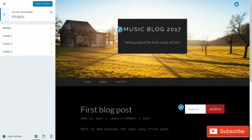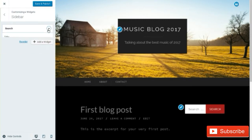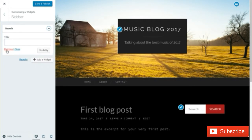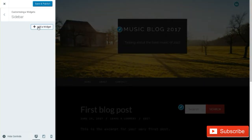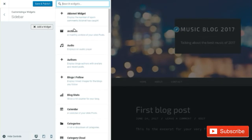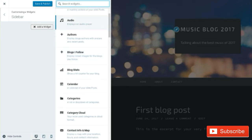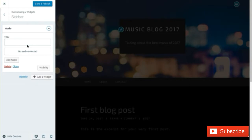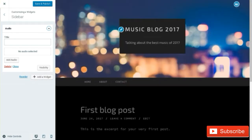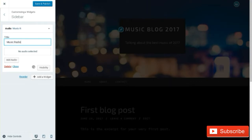Next we're going to go back and talk about widgets. Widgets are extremely important — they're sort of the backbone of your website for WordPress. First you have your sidebar; this one has search, but I would actually delete that. We can add a widget, and for a music website I would use an audio player — maybe we're doing a podcast, or maybe we have a radio setup where we could play a 24-hour or 48-hour loop of music. So we'll title this 'Music Radio' and save changes.